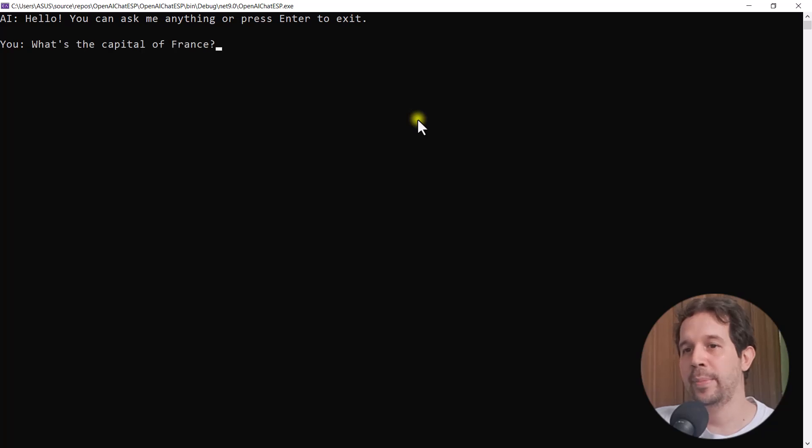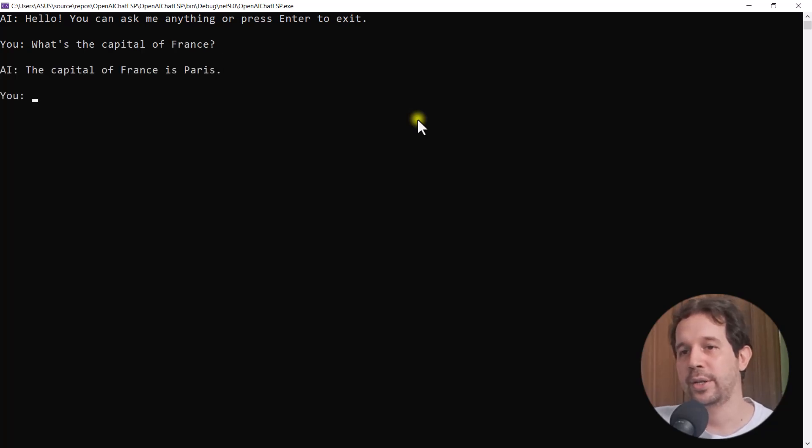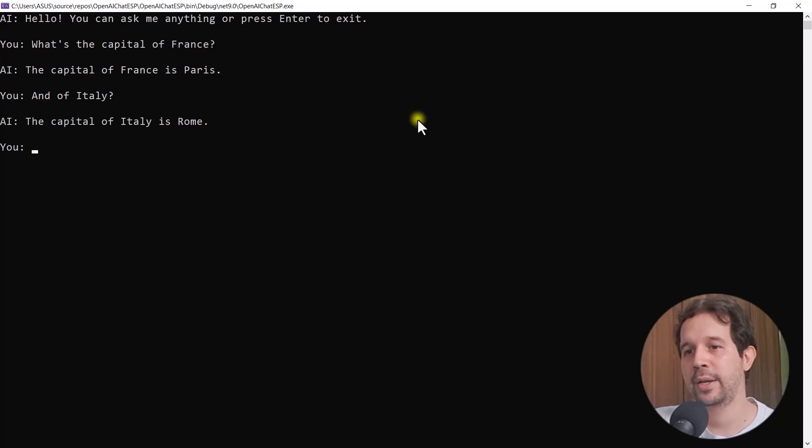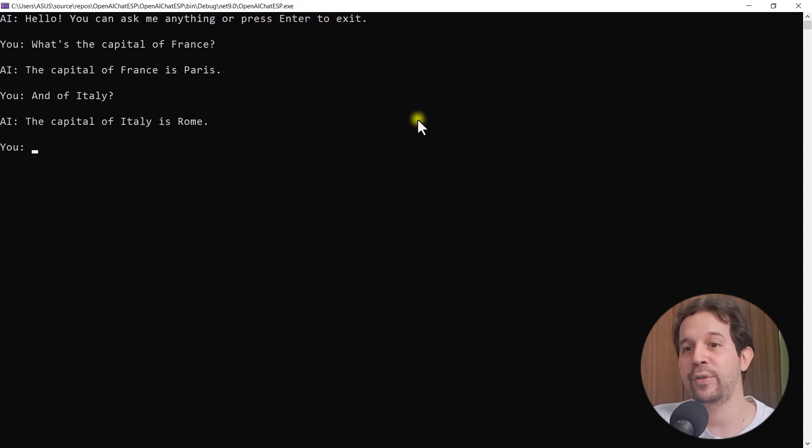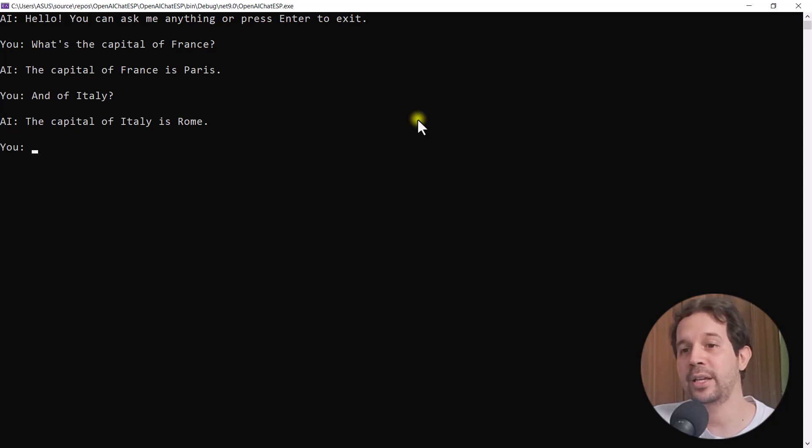For example, what's the capital of France? It is Paris. And of Italy? It is Rome. So notice that it retains the context. It knows what we're talking about. I can say and of Italy, and it knows that I am asking about the capital of Italy.